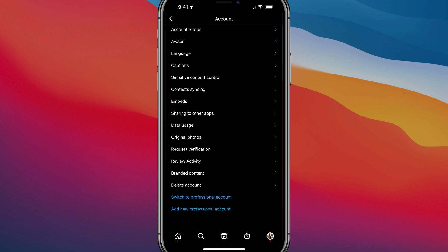You can't do this with just a normal generic account. So go to the Account section, switch over to one of those types of accounts, and you'll be able to archive and unarchive the images and posts that you make.